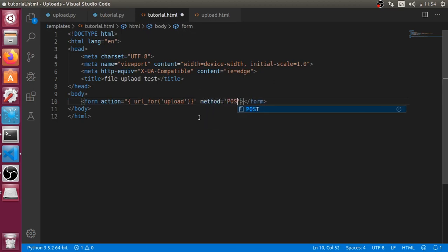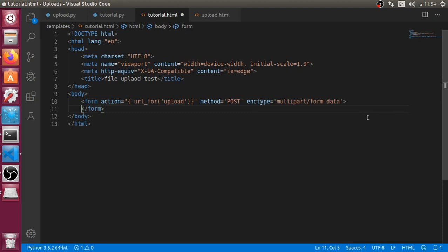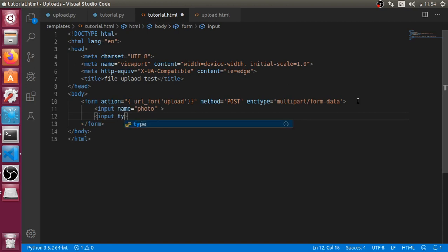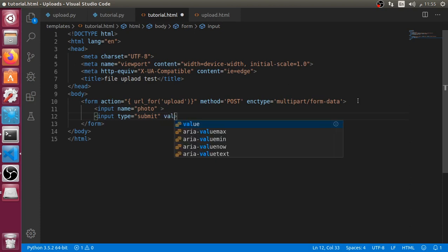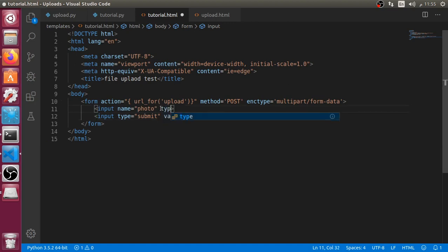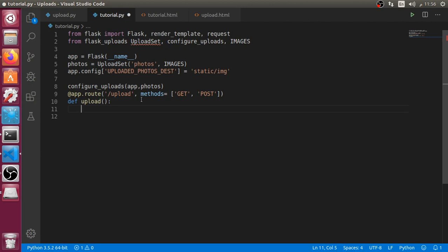We can now define a form and this form has a URL using url_for('upload'). The method will be POST. If you will save and upload files you must include the enctype multipart/form-data — this is an obligatory thing. We will have an input with the name photo, and another input with type submit and value upload.